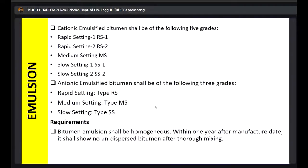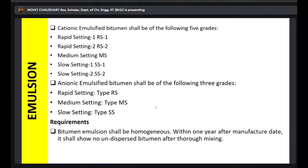What is the requirement for an ideal bitumen emulsion? It is the combination of water, binder, and emulsifying agent. The first requirement is that they should be mixed thoroughly — it should be homogeneous, not with separated phases. The emulsifying agent helps keep the two phases together, since bitumen and water are two immiscible liquids that won't mix on their own. Also, within one year after the manufacturing date, it should not show any undispersed bitumen after thorough mixing, even if phase separation has occurred over time.